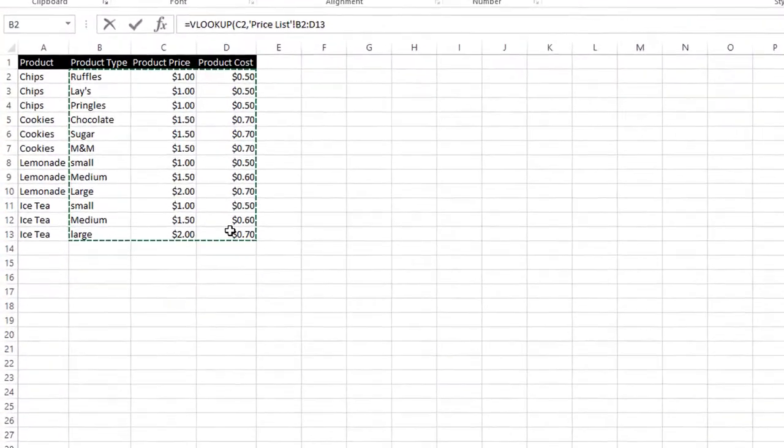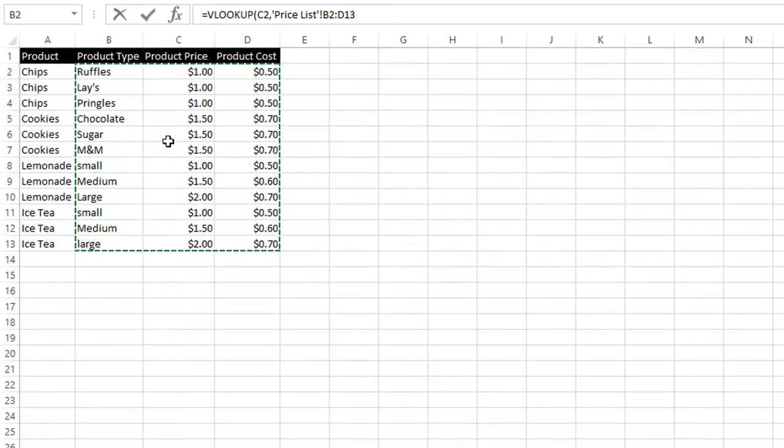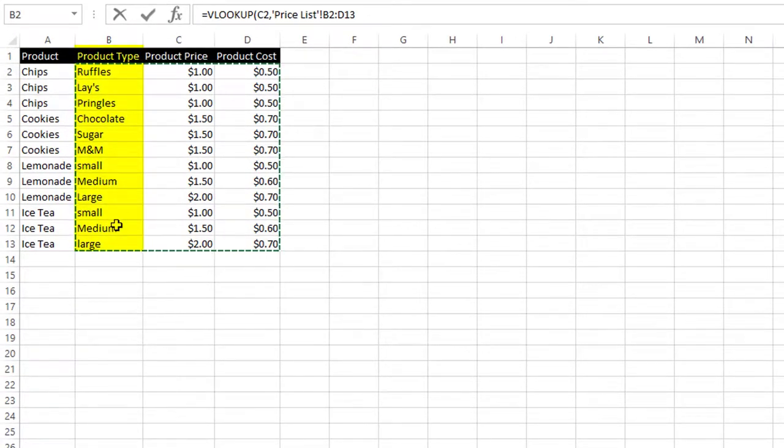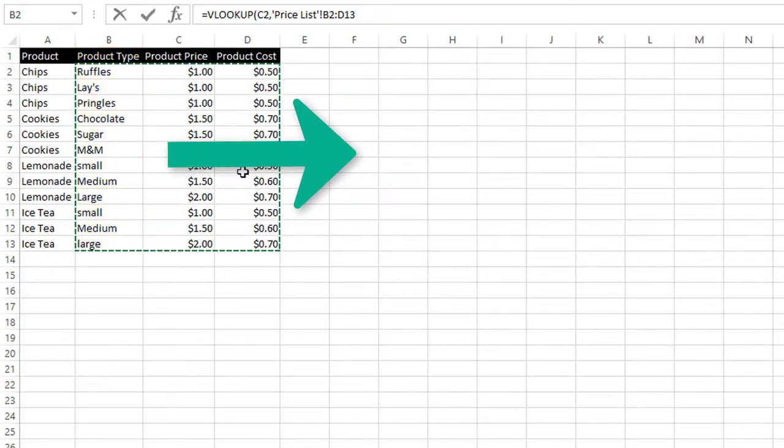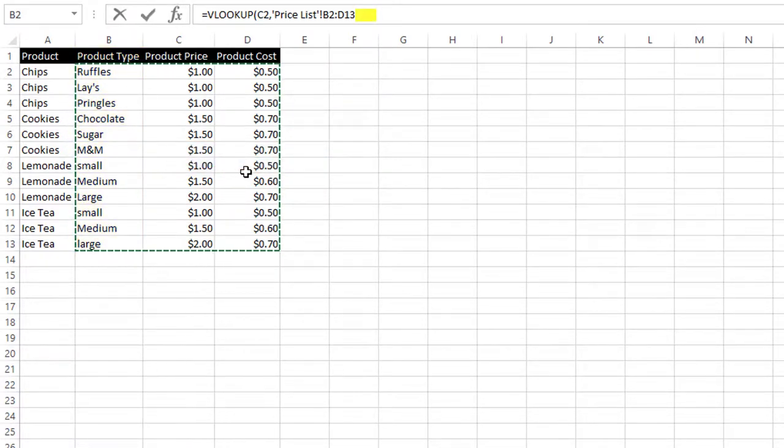So whatever you're pulling the information from is the first thing that you have in your table. Right here is type, because it's going to look for the information from left to right. So that is why we use B through D instead of A through D.